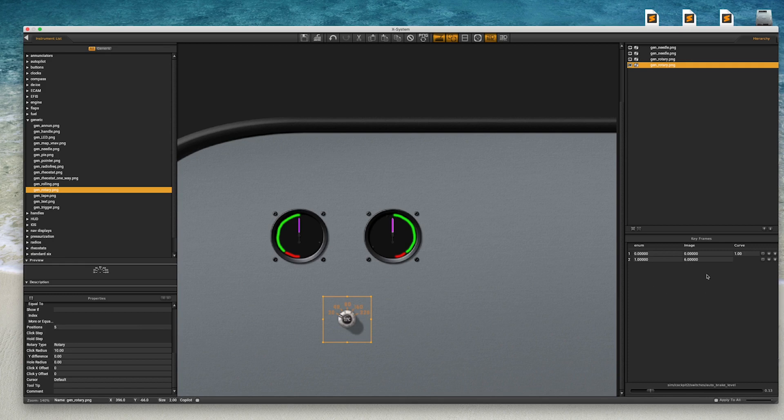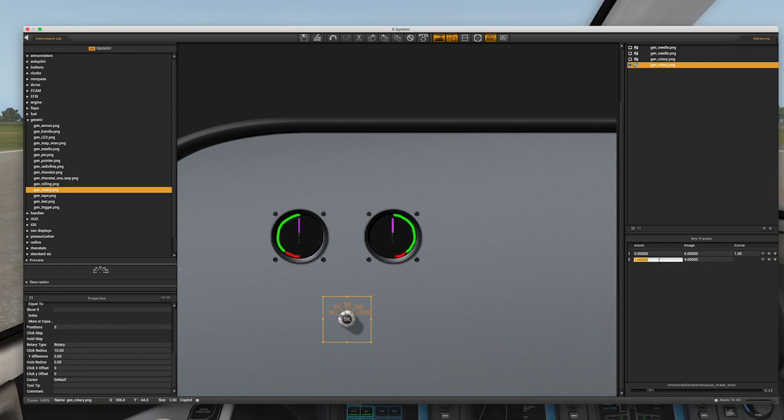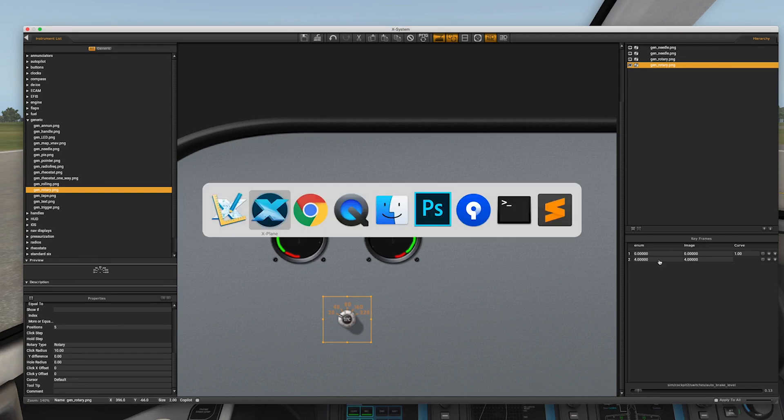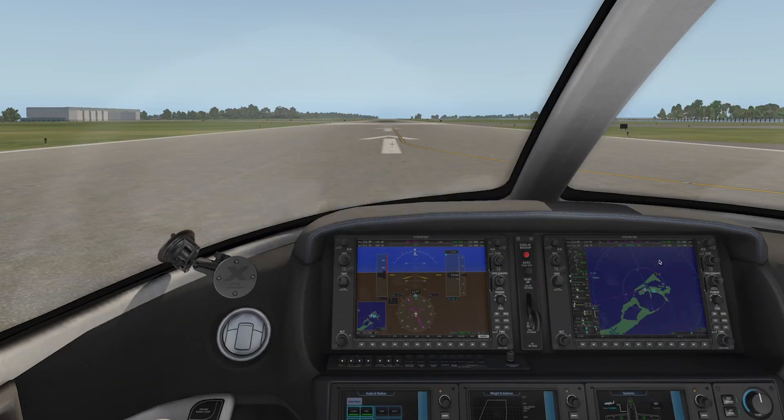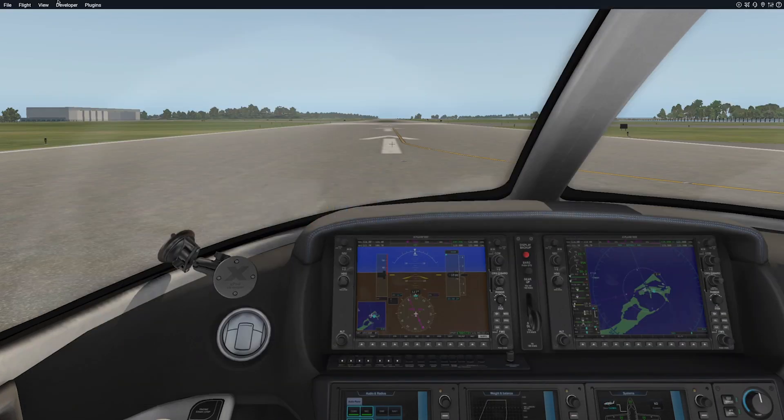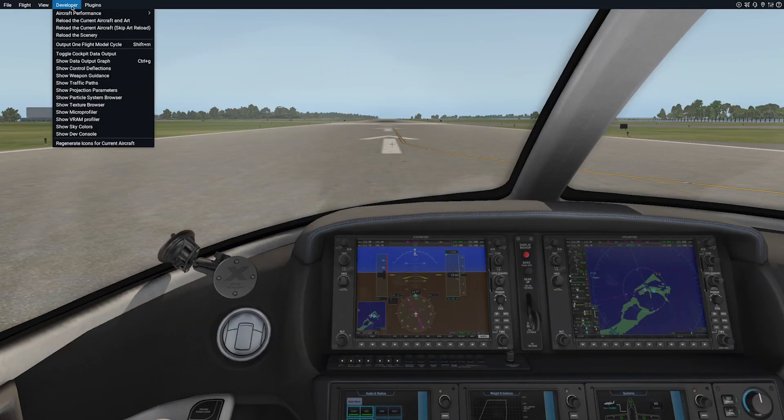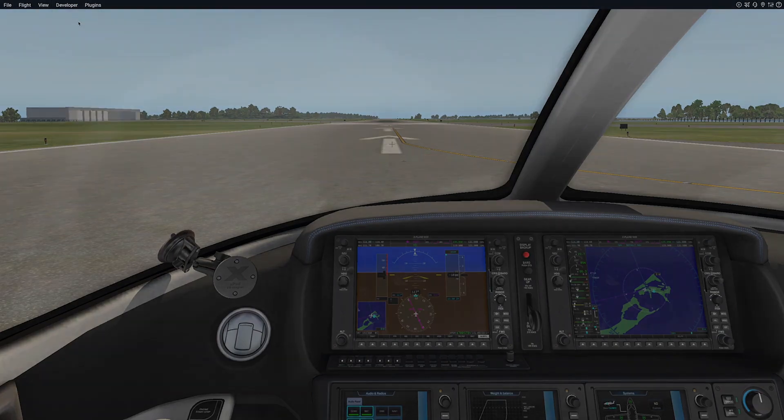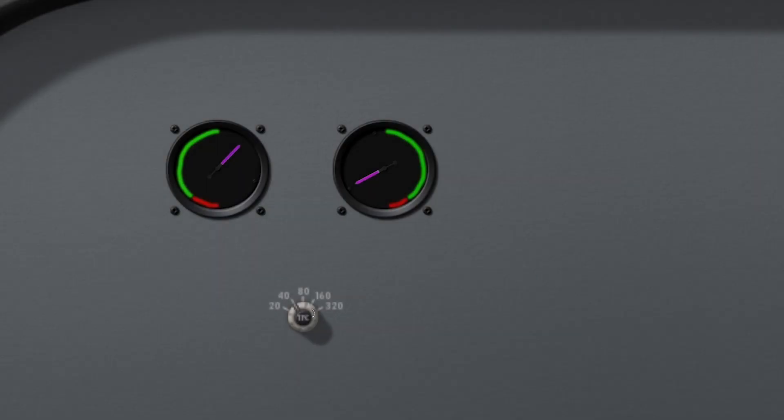We also need to modify our keyframe table. Remember that we start counting at 0, not 1. So our values here go from 0 to 4 in both columns for the 5 cell animations. Save here. Go back to X-Plane and reload the aircraft and art to see our 5 position rotary in action.